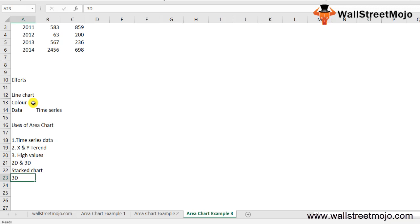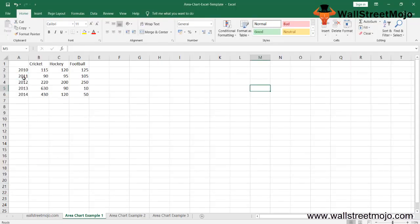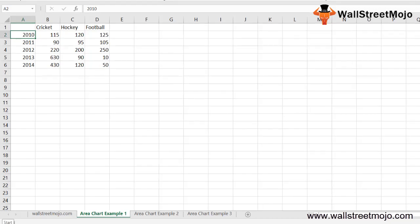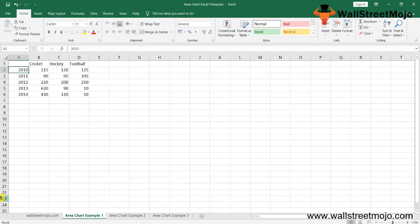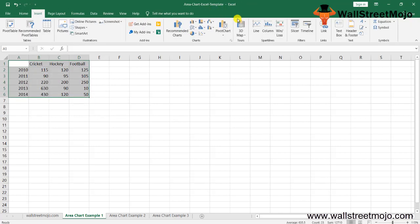Next, we'll learn how to create an area chart in Excel. Area charts are simple and easy to use. Let's understand with some examples. Example one: we have data for 2010-2014 with cricket, hockey, and football history. We're going to create a chart here. Select the whole data and go to the Insert column.